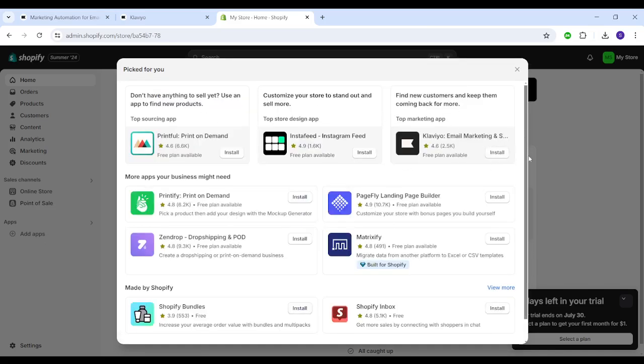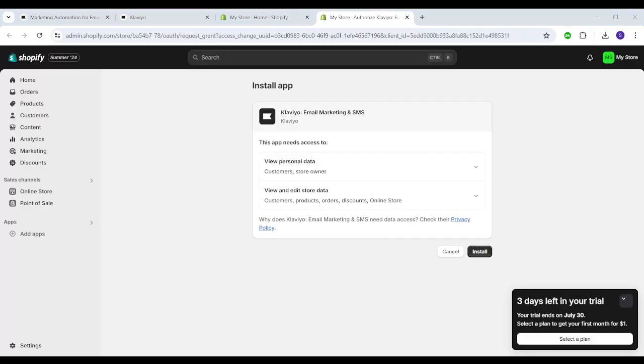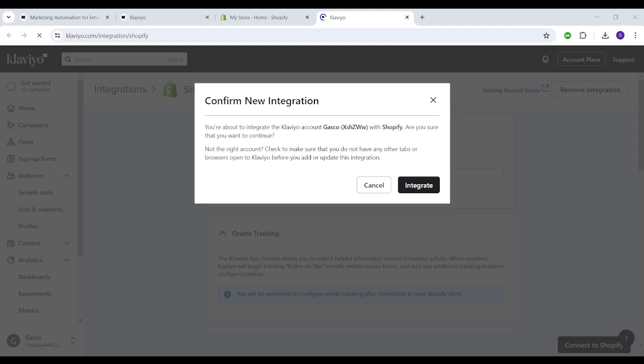Then you need to search for Klaviyo. Here is Klaviyo. However, if you can't find it here, you can scroll down and click on Shopify app store, then you can search for Klaviyo. So I'm going to install Klaviyo from this page, then I'm going to click on install.